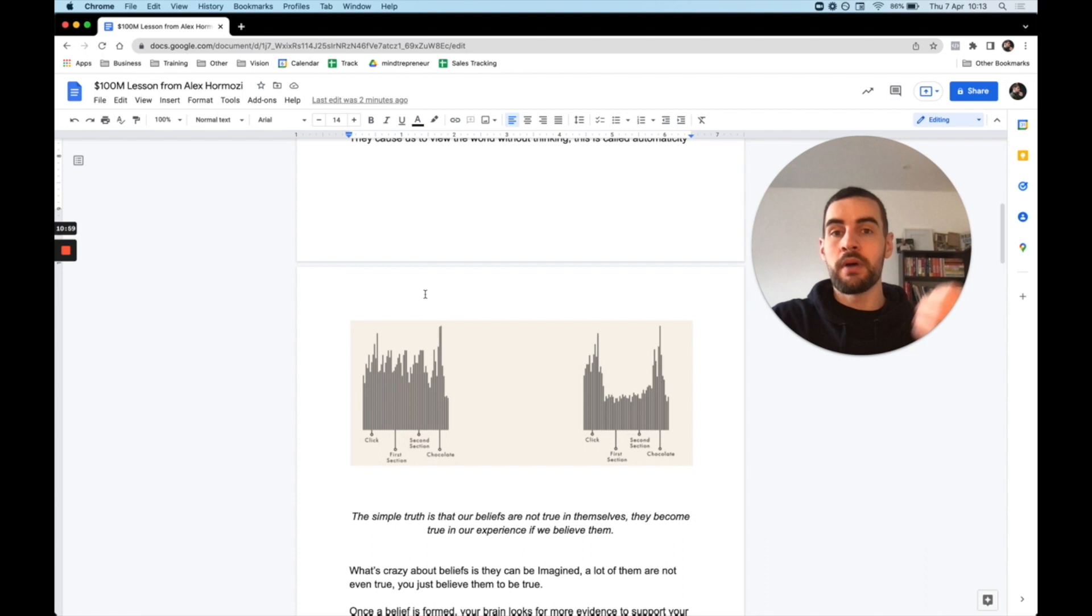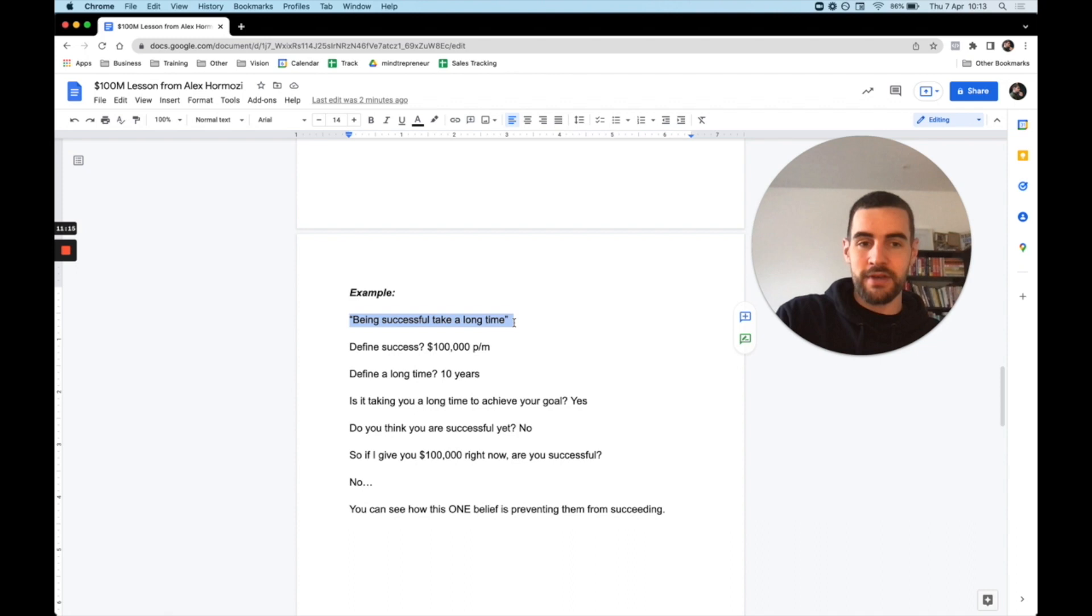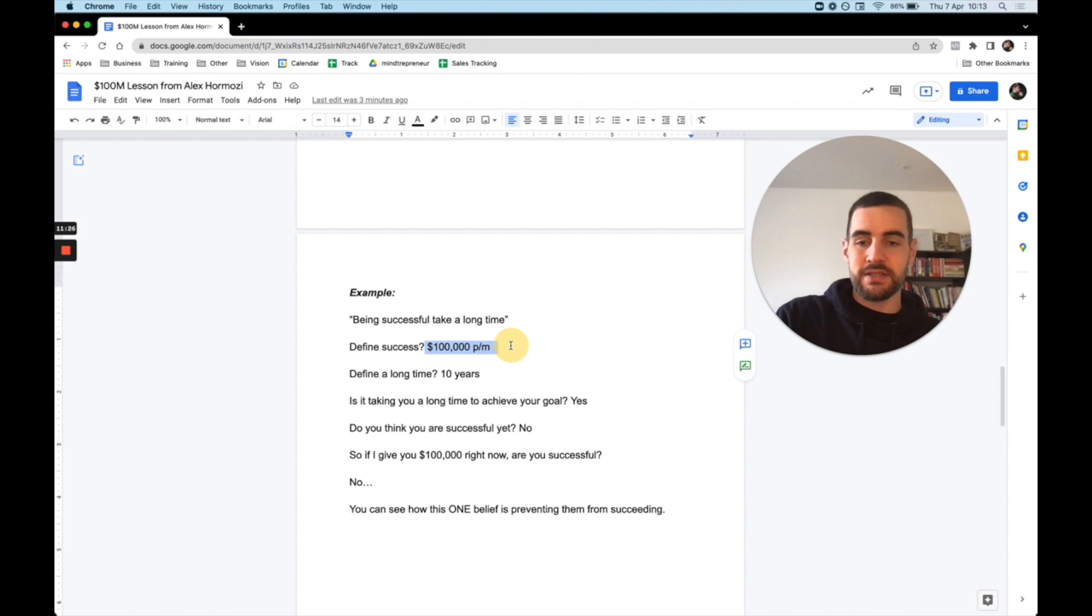Here's an example of one of our students inside Mindtrepreneurs, a coaching program we run for helping entrepreneurs master their mindset. I said to him, what's a belief that doesn't serve you? He says, being successful takes a long time. So I said to him, define success. First of all, we need to define what the thing is you want or the belief you have - what does that actually mean? And he said, success is $100,000 per month. I said, define a long time. 10 years. So I said, is it taking you a long time to achieve your goal? He said yes. His results are slower than the average person is what he was saying.